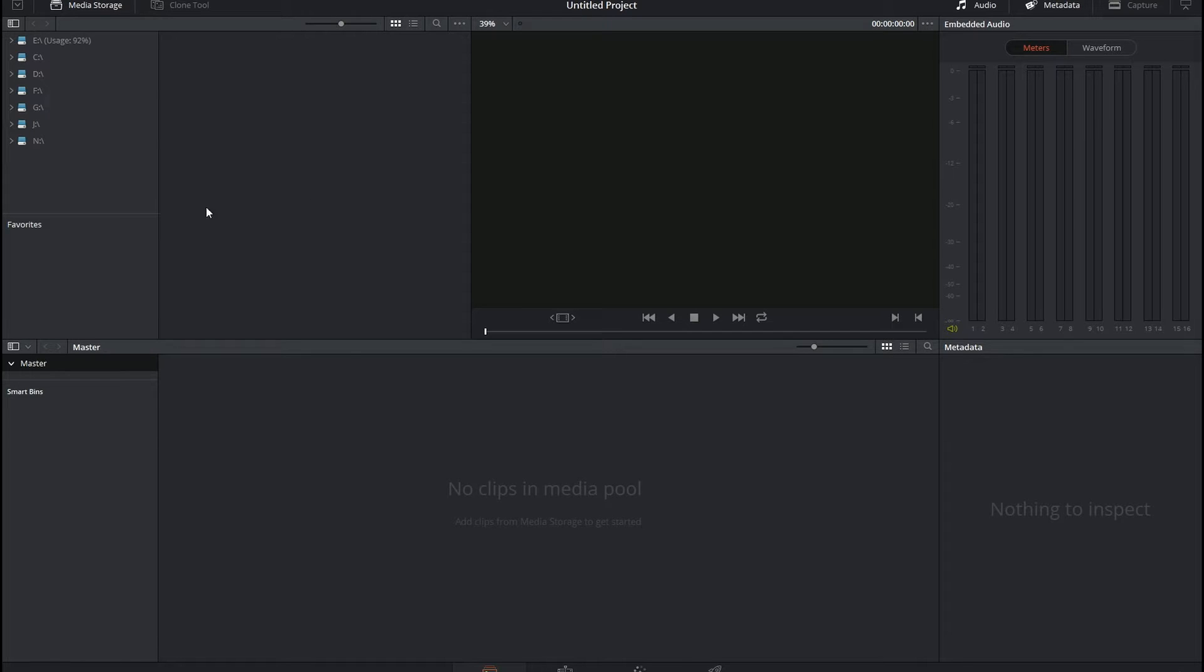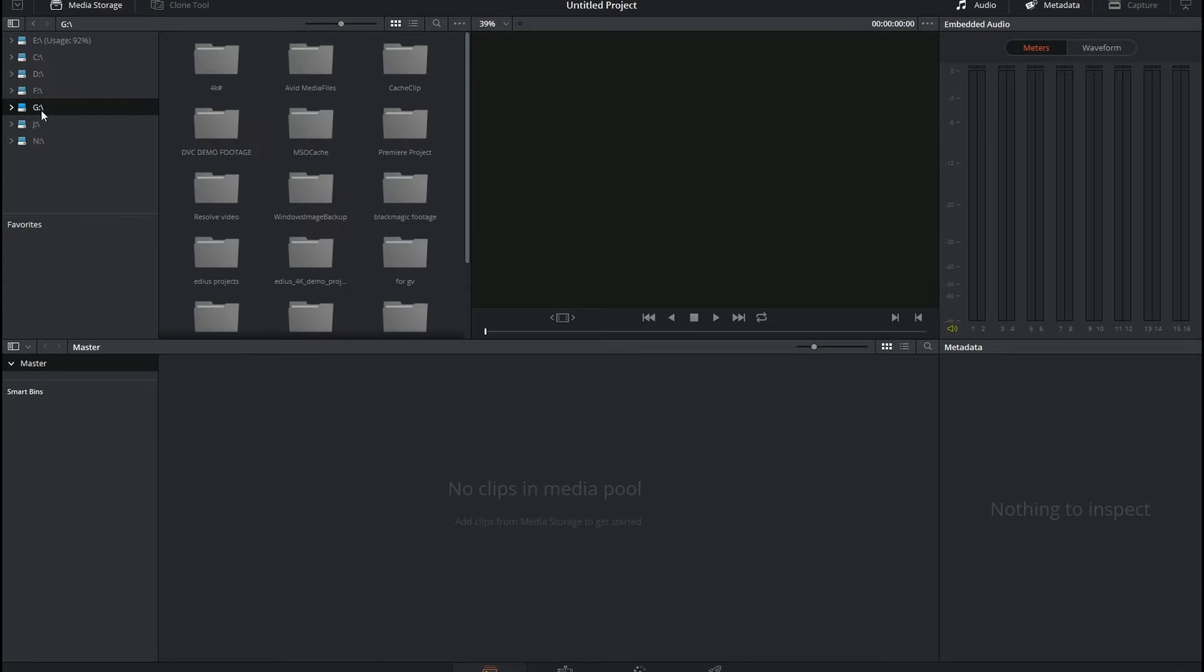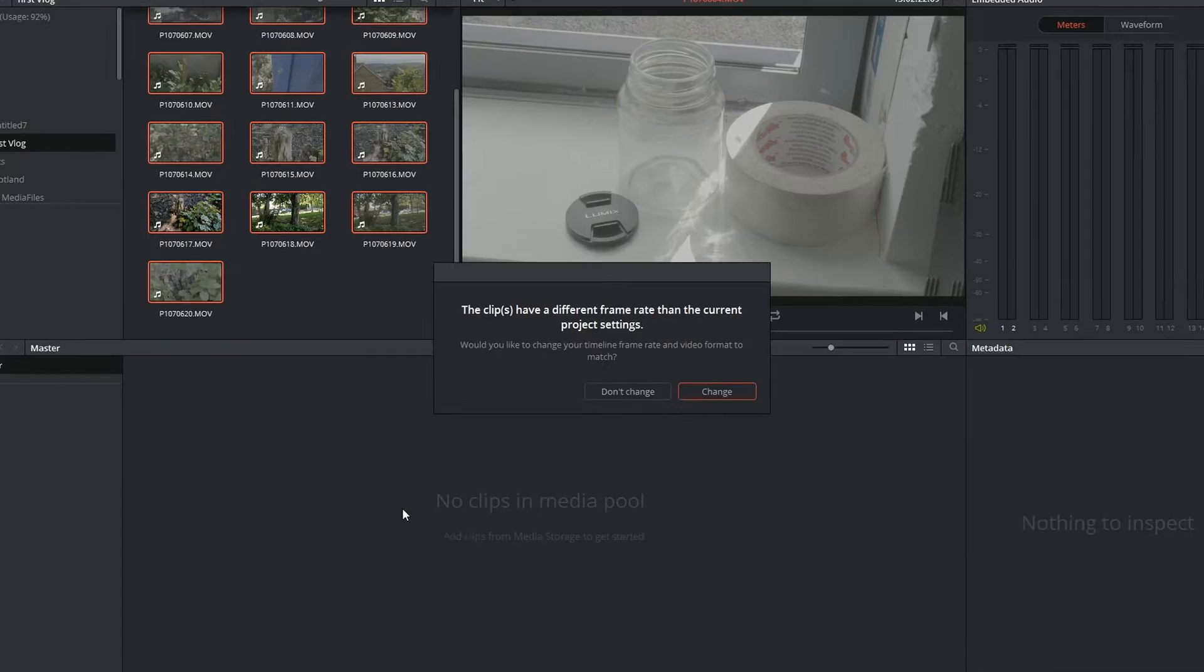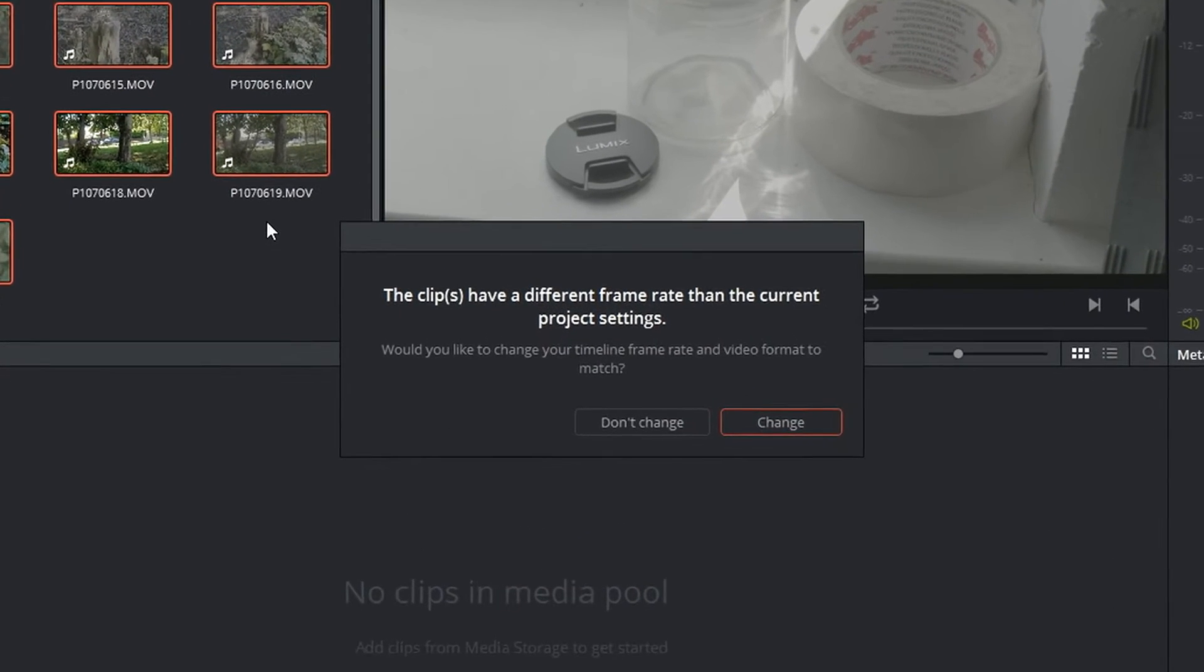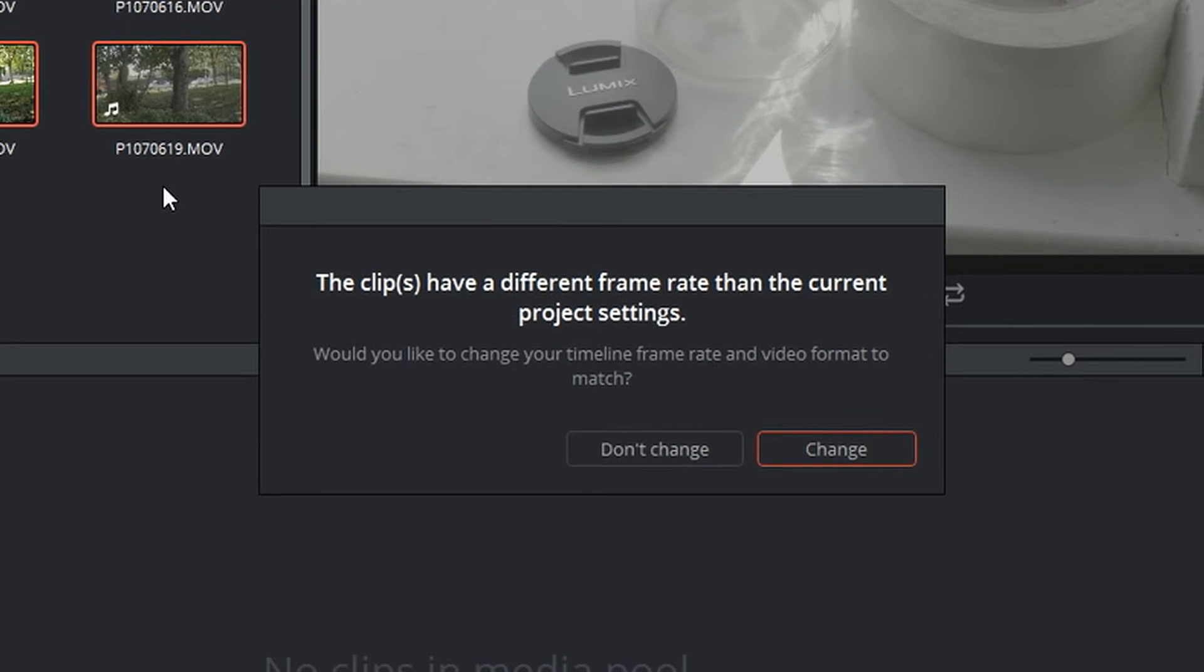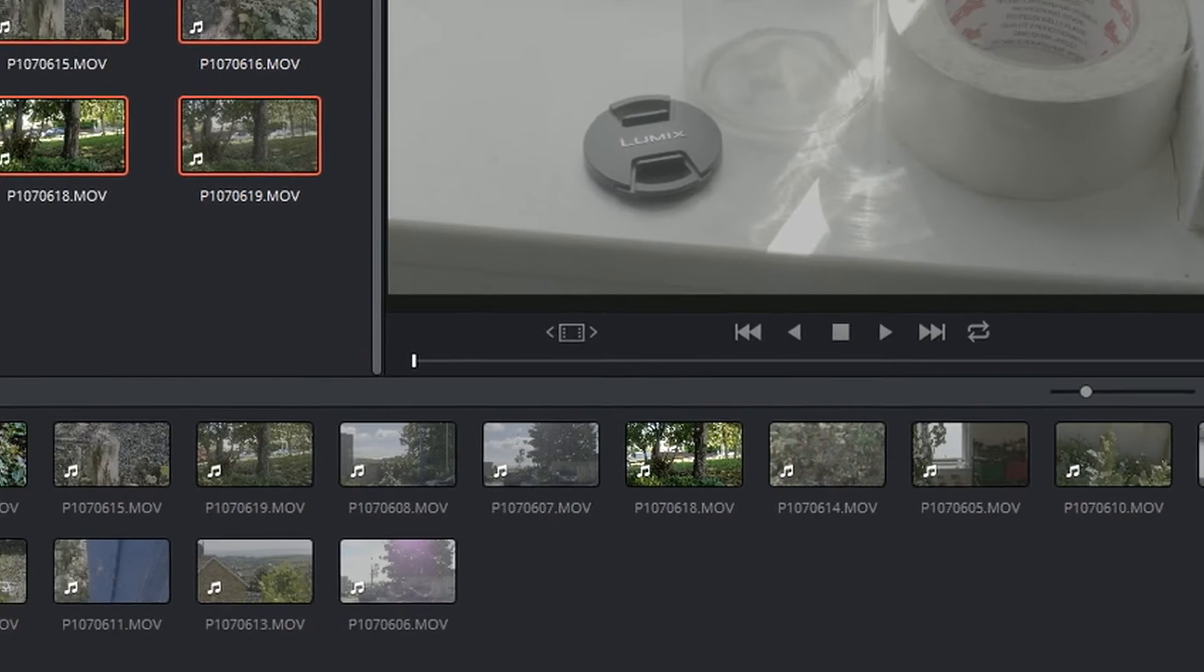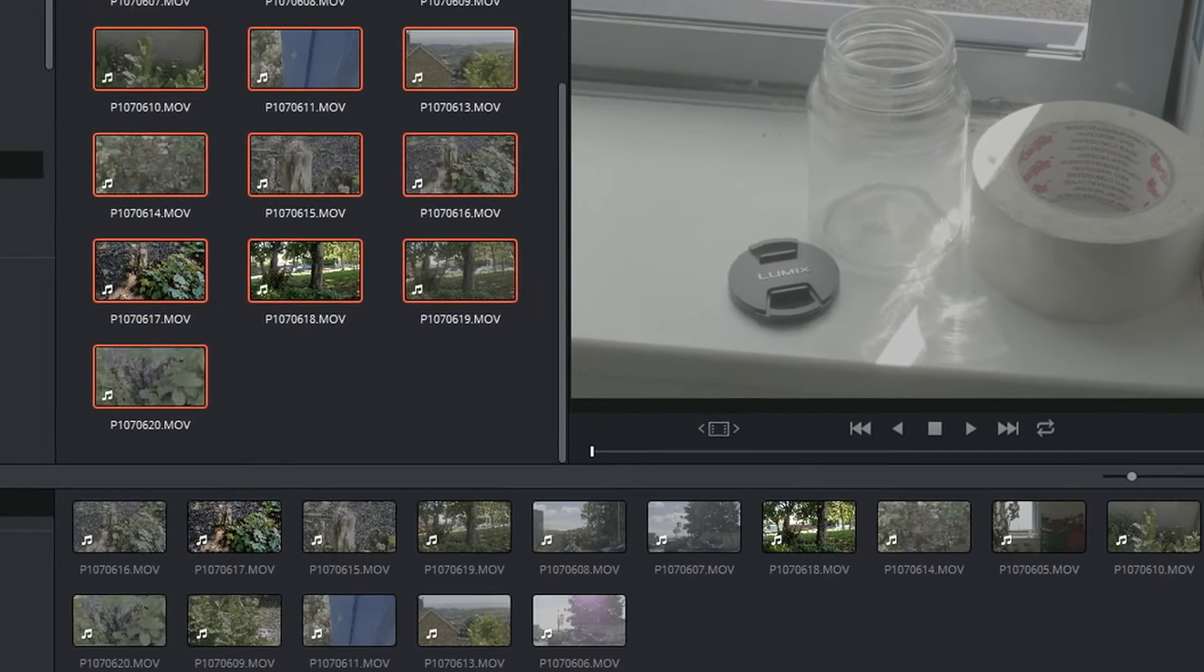So all I'm going to do is find those clips which are on my G drive, drag them all in. I've started this project from scratch. It always defaults to 24 frames a second. It's saying my clips are 25 frames a second, do you want to change to 25? Yes please. And there we are, I've got a bunch of clips in there.